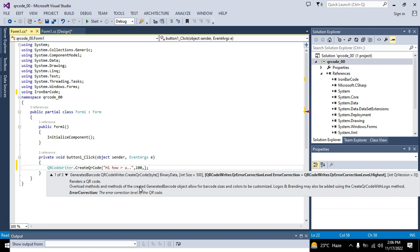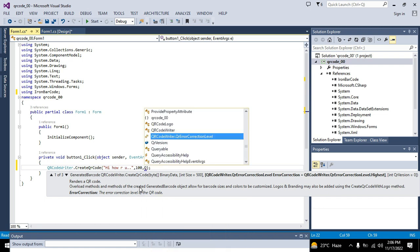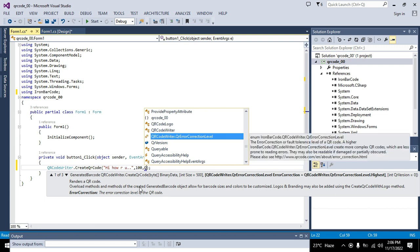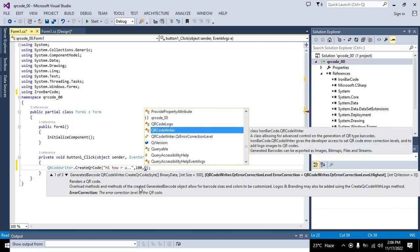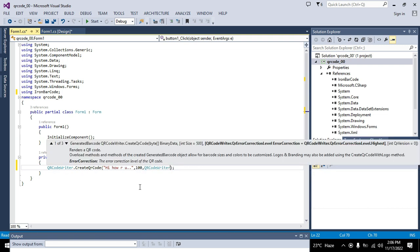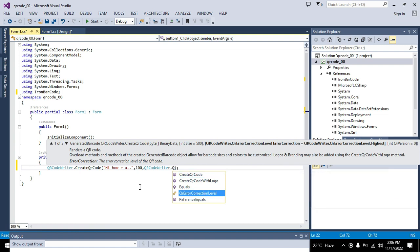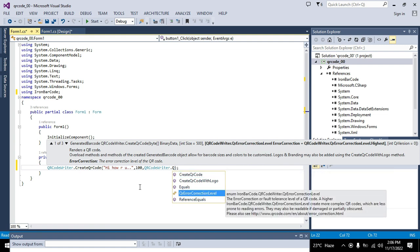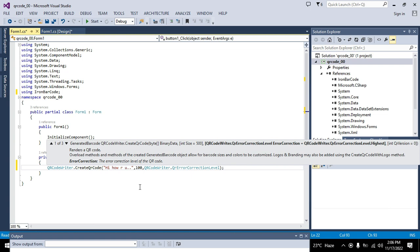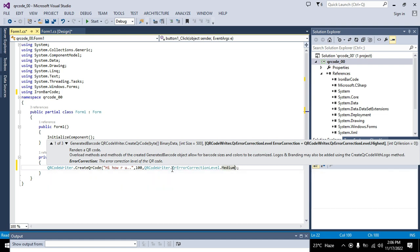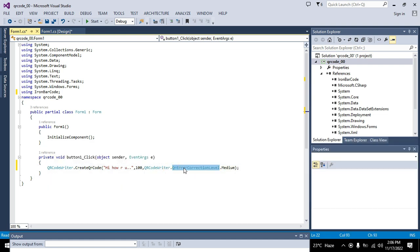Now we will write QR code writer dot QR code correction level, because we want to adjust the correction level of QR code. So we will write QR error correction level, QR code writer dot QR correction level dot medium. You can write dot low, dot medium, dot high. On the base of this our function will perform which is used to correct the errors.